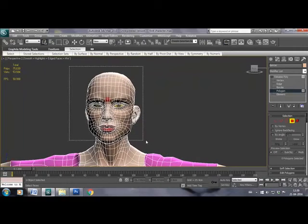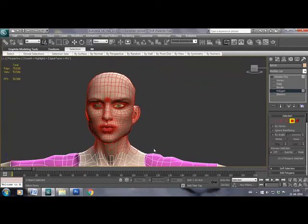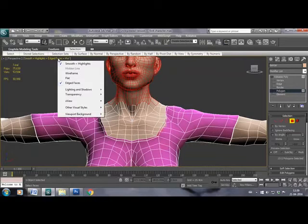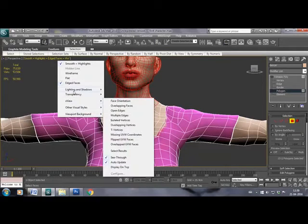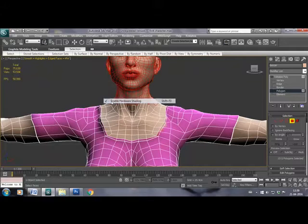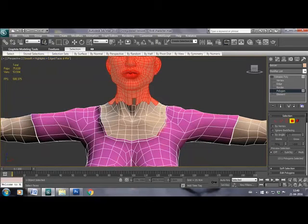This is a character whose face is attached with the body, but for adding morpher we want the head to be a separate object as expressions are only required for the face.